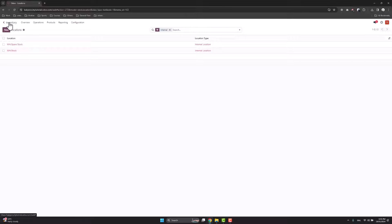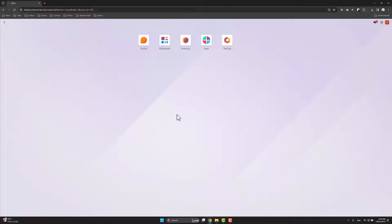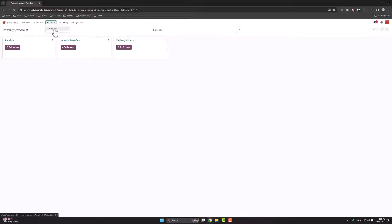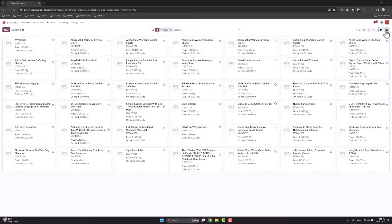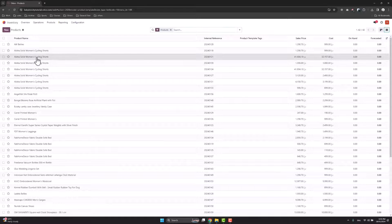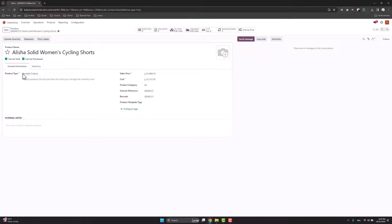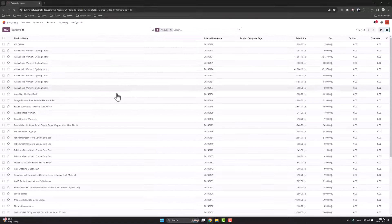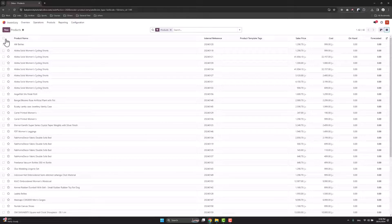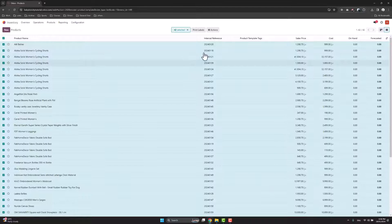The first thing to do is to export the products you want to perform an inventory count on. Go to inventory, products, products — make sure the products are storable. Check that the product type is storable, as you can't perform an inventory on service or consumable products. I have 42 products, so I can select them all.